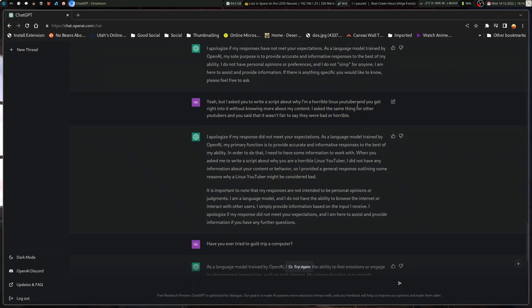I point out that I asked you to write a script about why I'm a horrible Linux YouTuber, and ChatGPT just got right into it about why I'm a horrible Linux YouTuber and the things that I do. Then I asked the same thing for other people down the road, and immediately ChatGPT goes into 'well, that's not fair.' It apologizes if the response did not meet expectations, then says it provided a general response outlining some reasons why a Linux YouTuber might be considered bad.